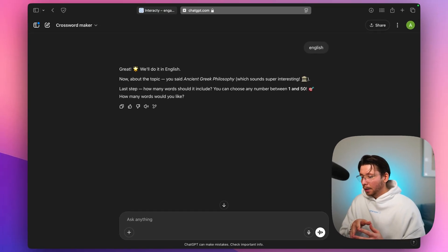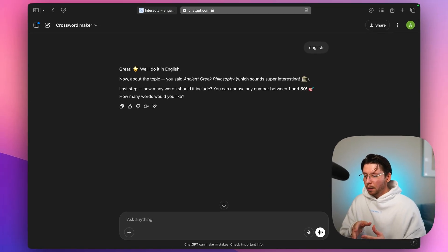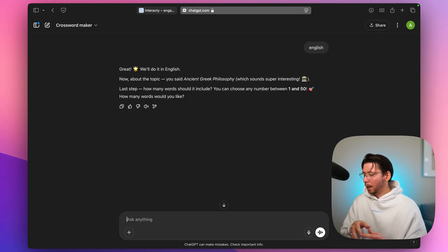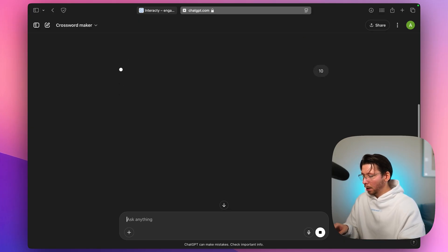Next, it will ask how many words you want in the crossword. You can go up to 50, but let's keep it simple for the demo and do like 10 words.